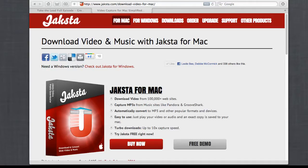If you're looking for a great way to get lots of amazing streaming media onto your iPhone, then look at Jackster for Mac. Jackster for Mac can download audio and video from over a hundred thousand different websites, and with its built-in converter it can easily add that content to your iPhone with just a click of a few buttons.